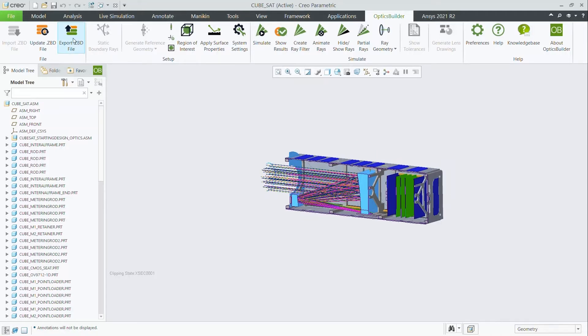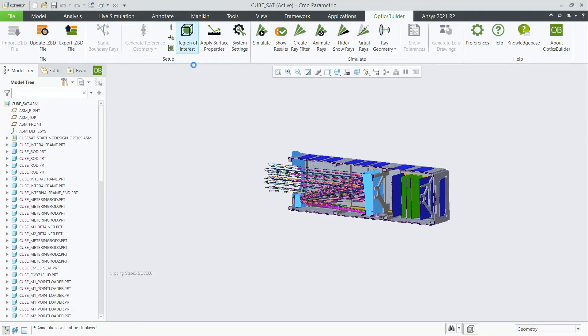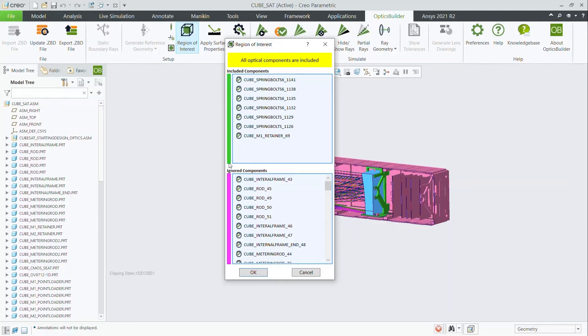Let's see how to export a ZBD file from Optics Builder. We'll first need to look at the region of interest.